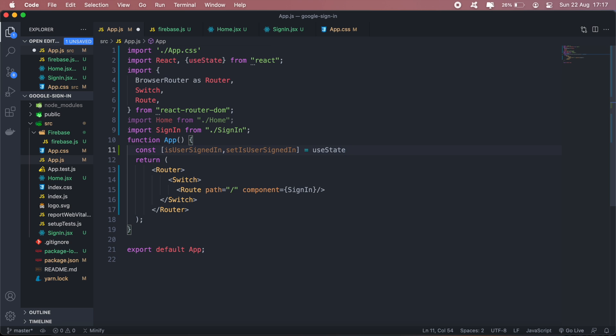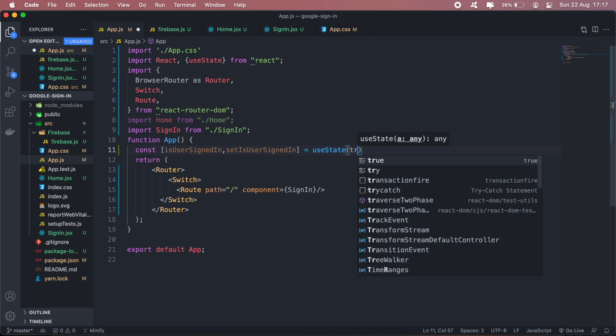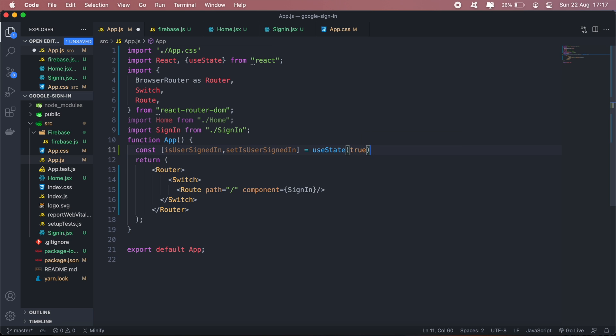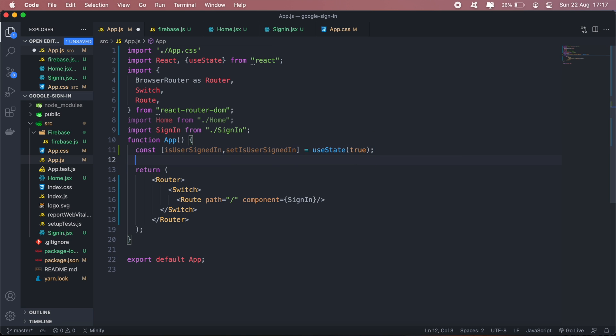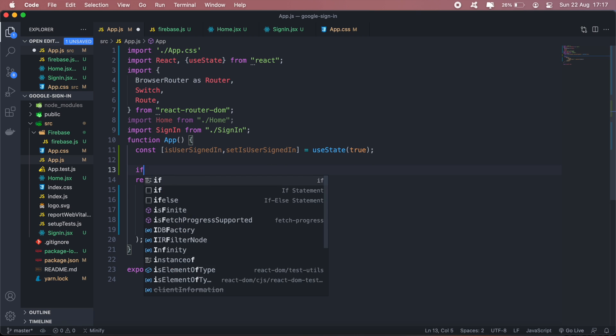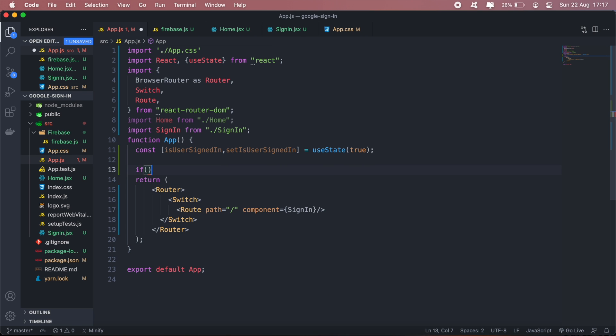Let's say default we'll make it true. Then what's going to happen is if a user is signed in...